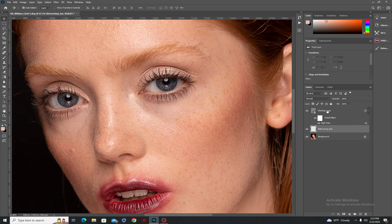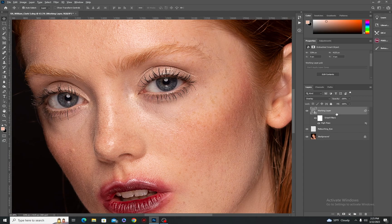The next step is that we need to clip mask the working layer to the retouching layer. All you have to do is hold Alt, or Option if you're on a Mac, and then click the line in between the working layer and the retouching layer, like this.